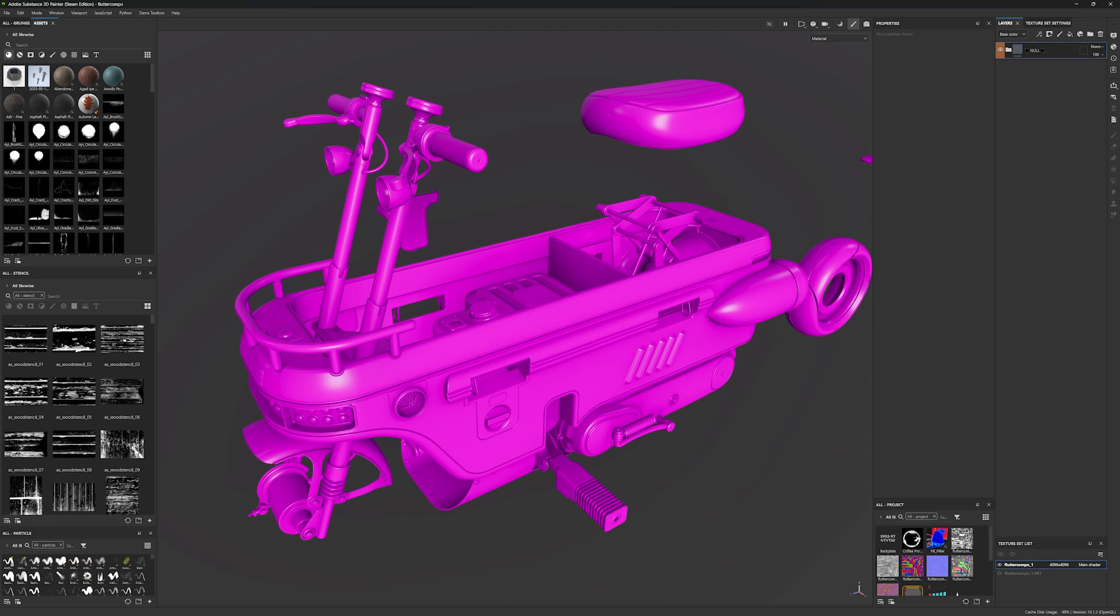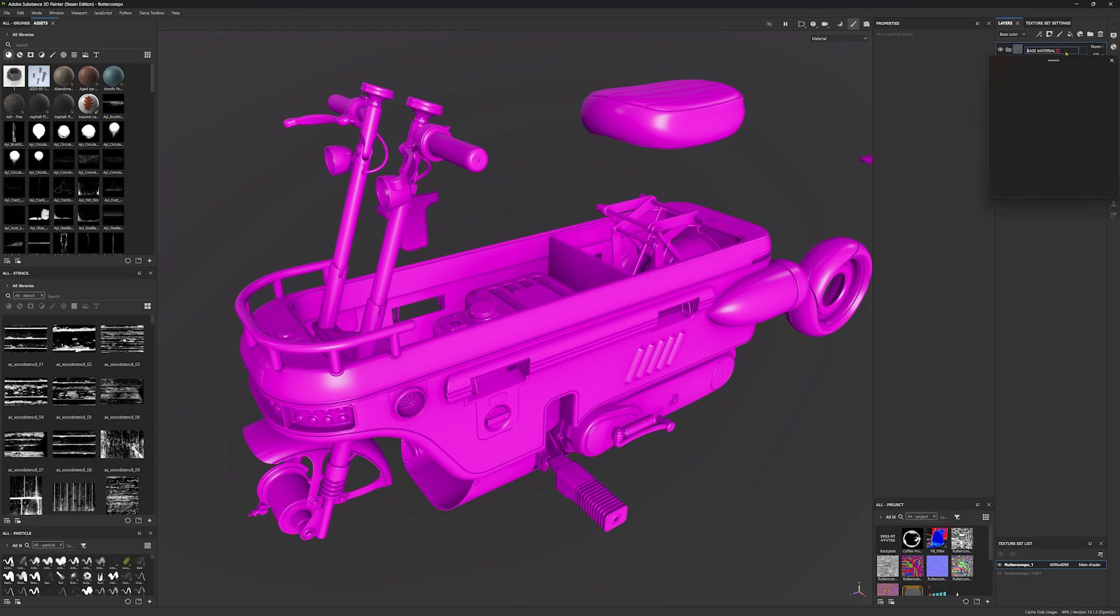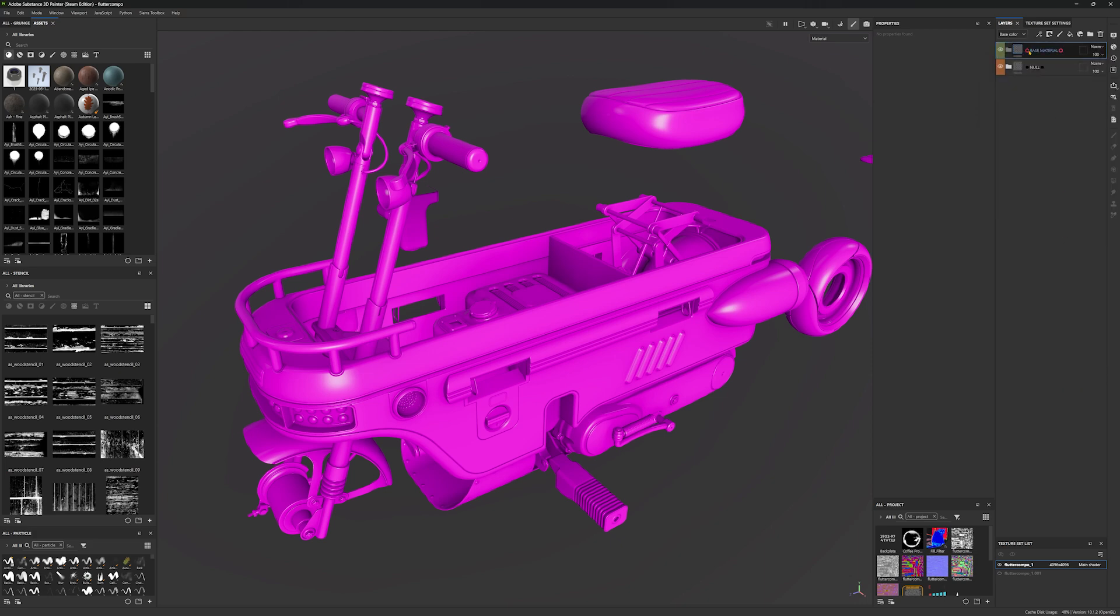And then we want to start creating groups which are going to be assigned to each one of those materials. So let's start by creating one group and we are going to duplicate it later. Let's create this new group. I like to call it BASE MATERIAL, all in capital letters, and then I like to use this hollow red circle emoji. So let's place it here and at the beginning. Then I like to use the green color for this.